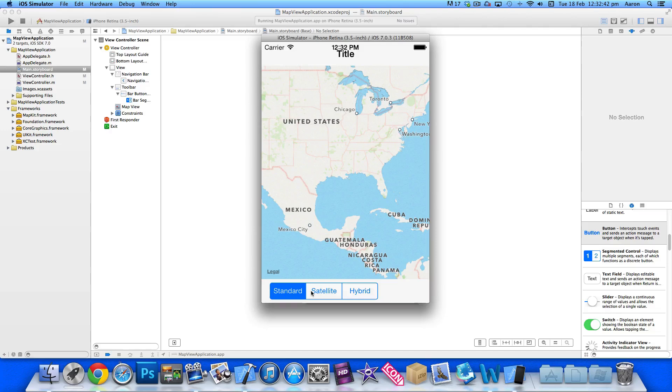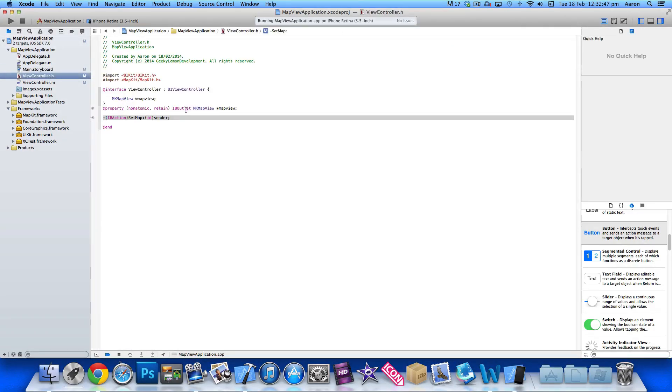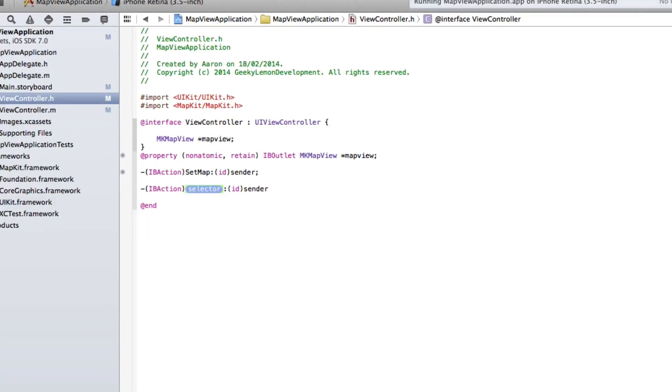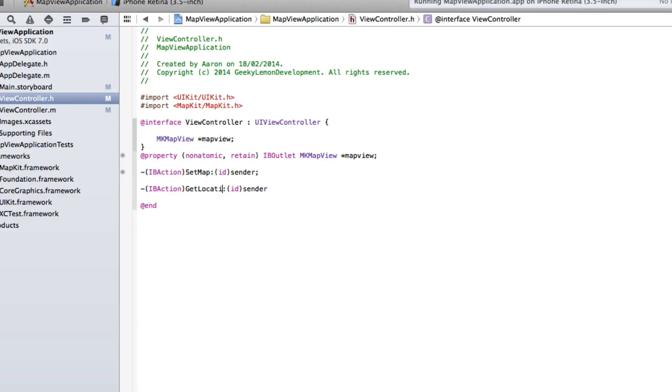So to get started with that we need to go into our view controller dot h so we can add the action for our location button. So we do bracket IBAction and I simply name this getLocation and after the sender end that with a semicolon.